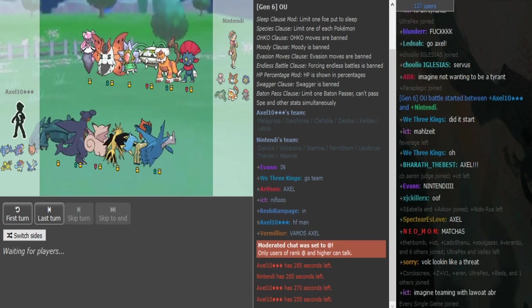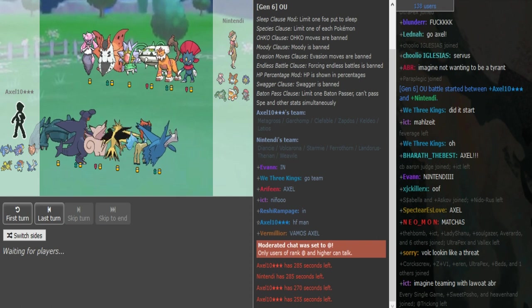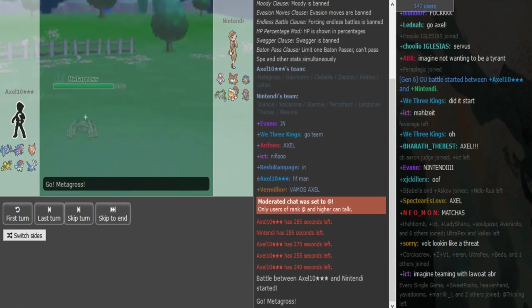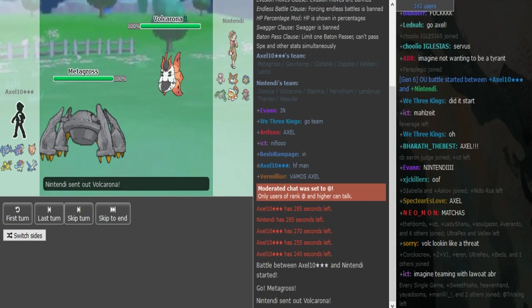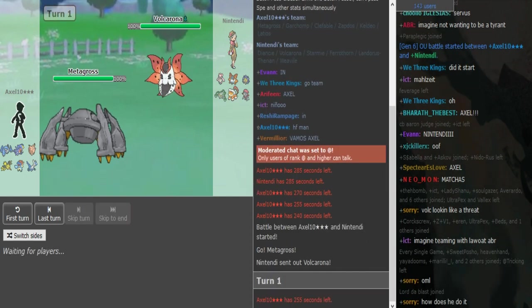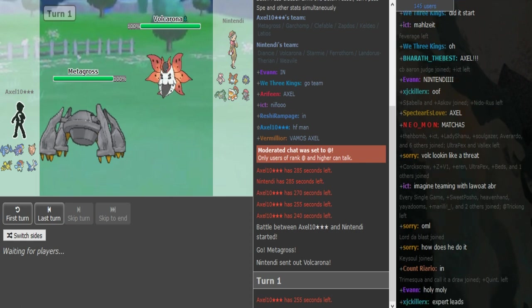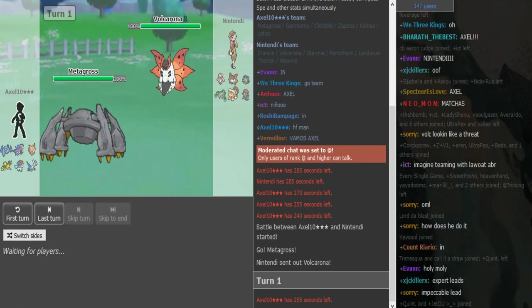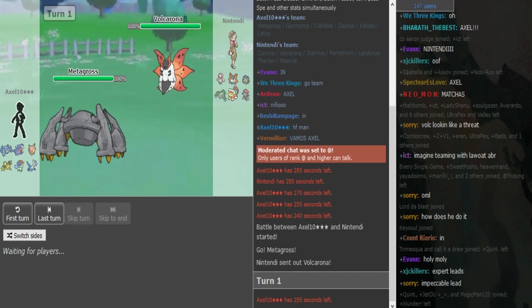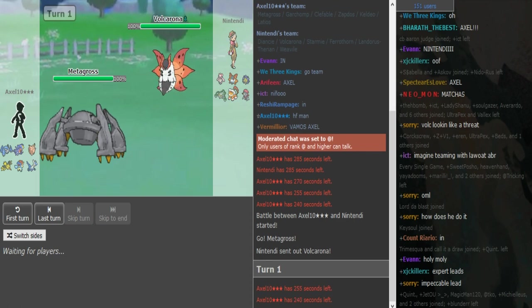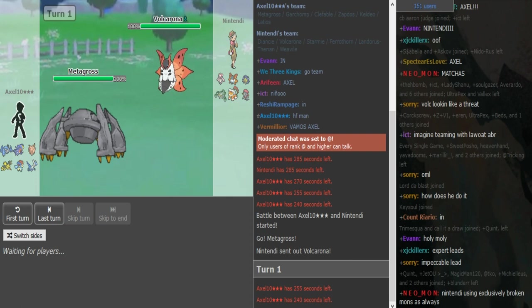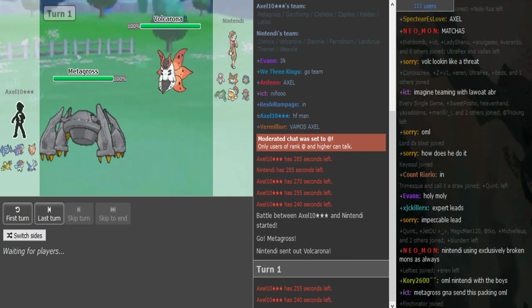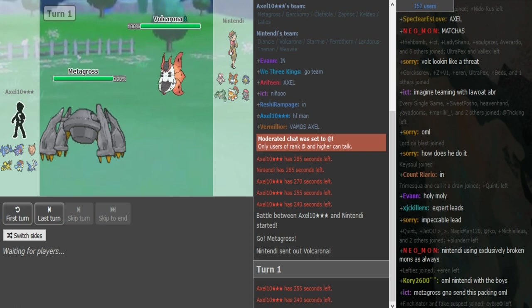Bewear can definitely do a lot of work this game, especially if it's like Banded. You can like knock off Kalio, and if Kalio gets knocked off, like Stamie walls it even easier if it's Specs Kalio. So Nintendi gets the lead correct with Volcarona. As Axel is gonna have to go to his check, which is either the Kalio or the Garchomp I would guess.